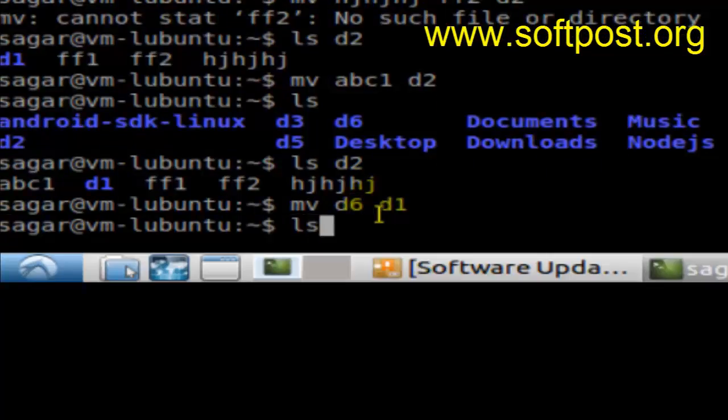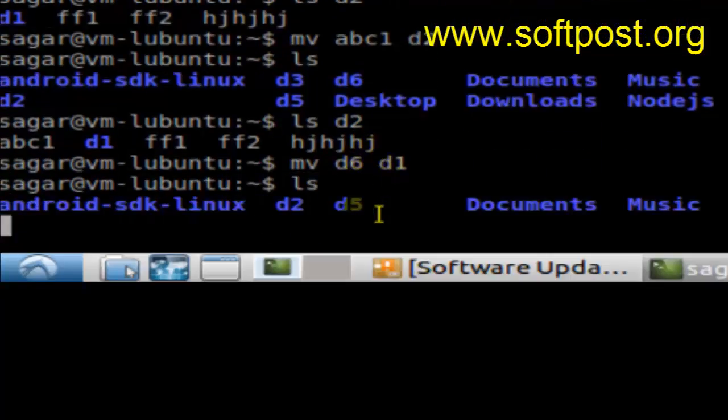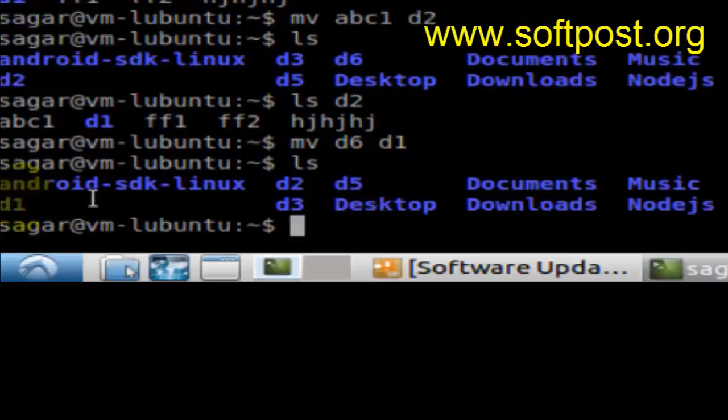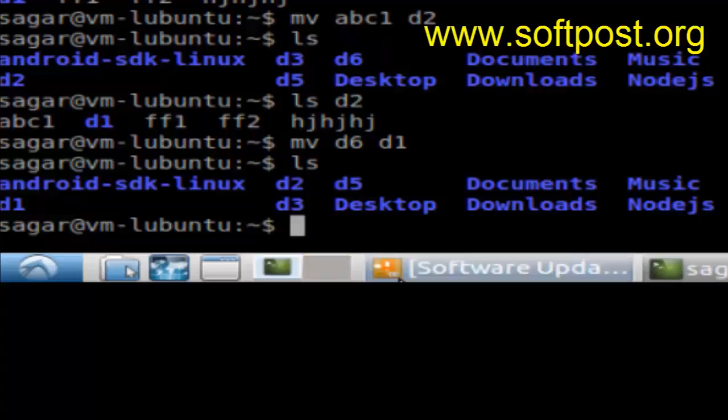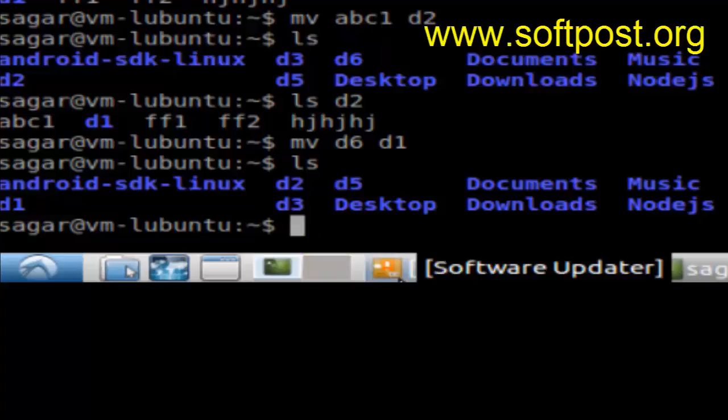If you do ls now, d1 should be available here. As you can see, the d1 directory is here. That's how you can rename directories or both files and directories in Linux using the mv command. If you like this video, hit the like button. Thank you.